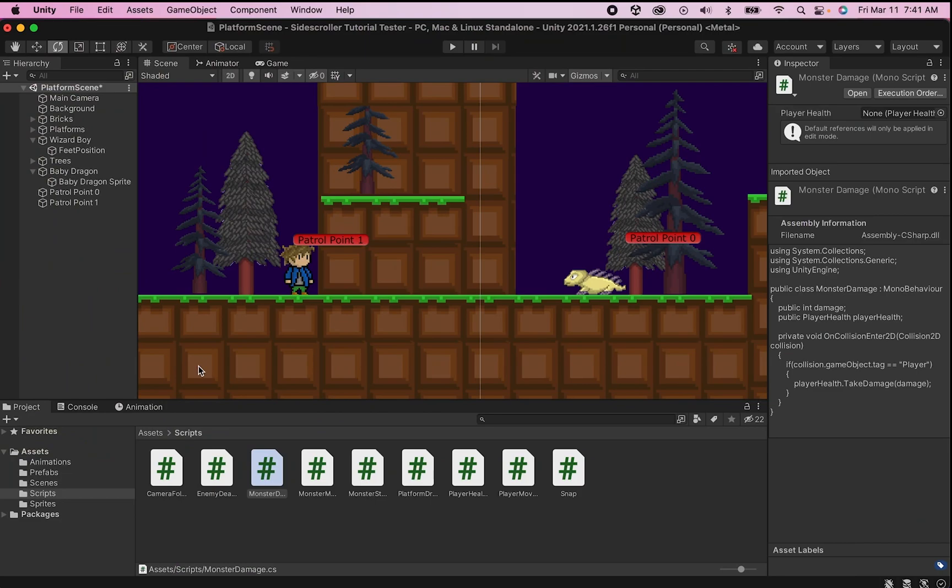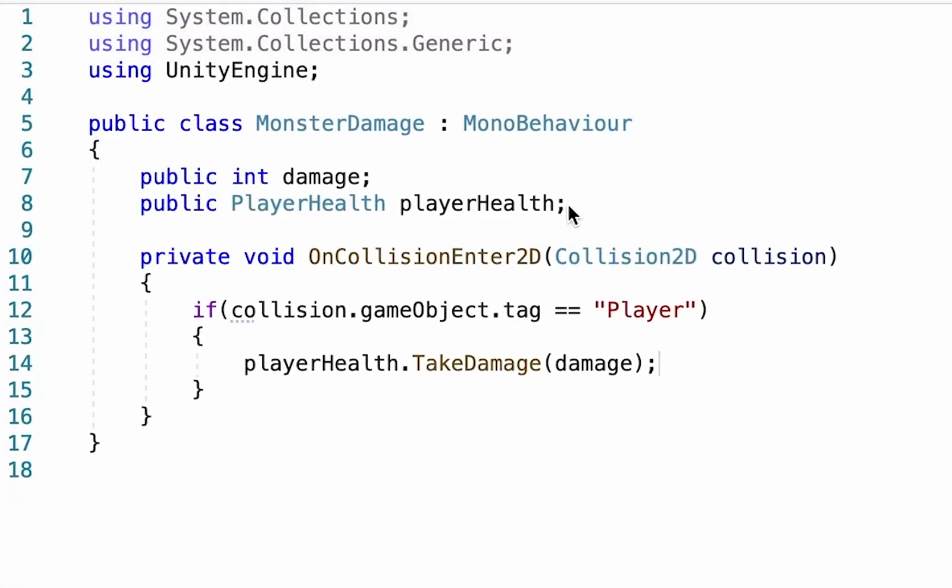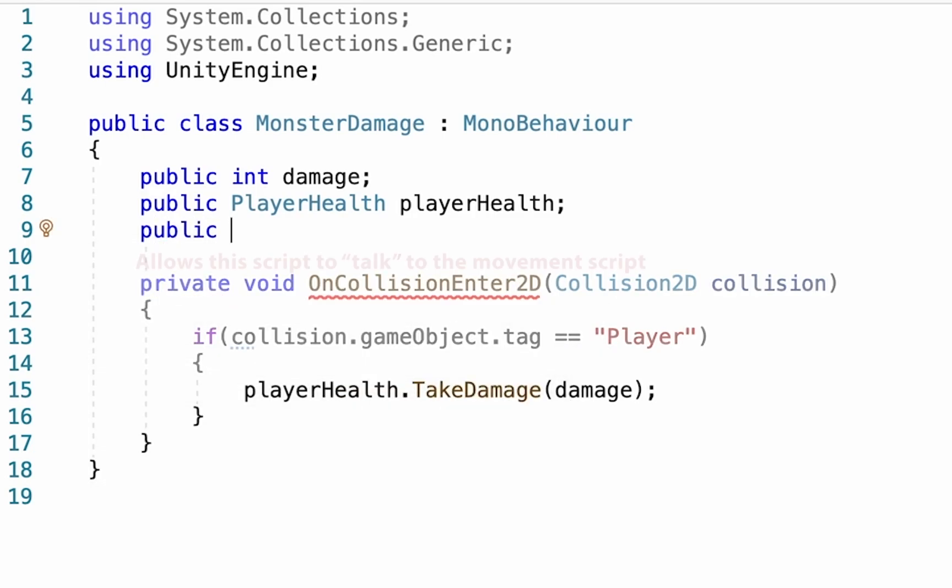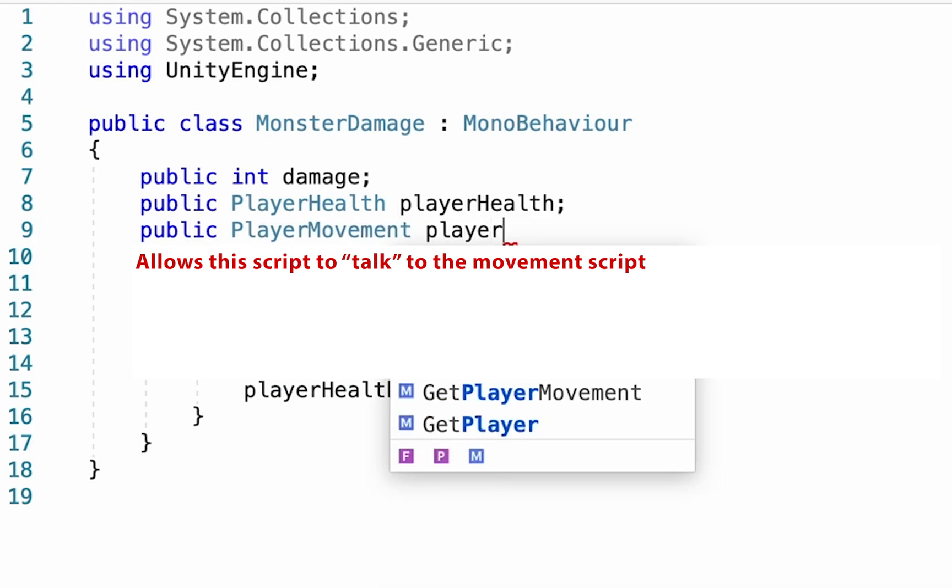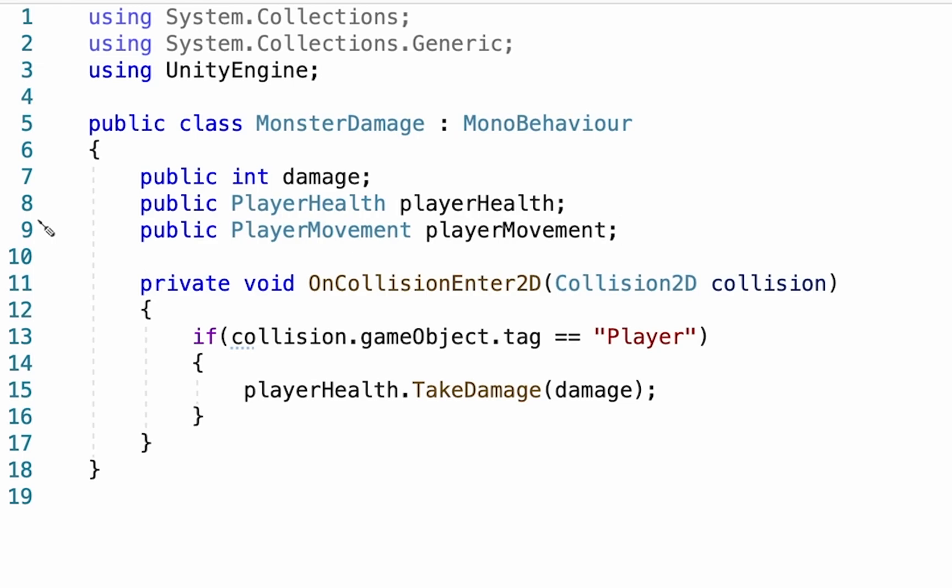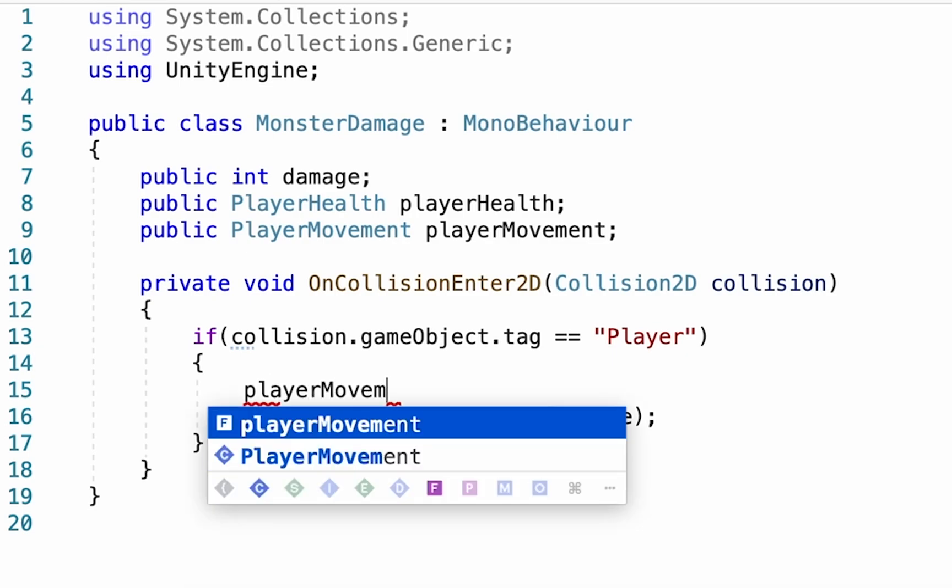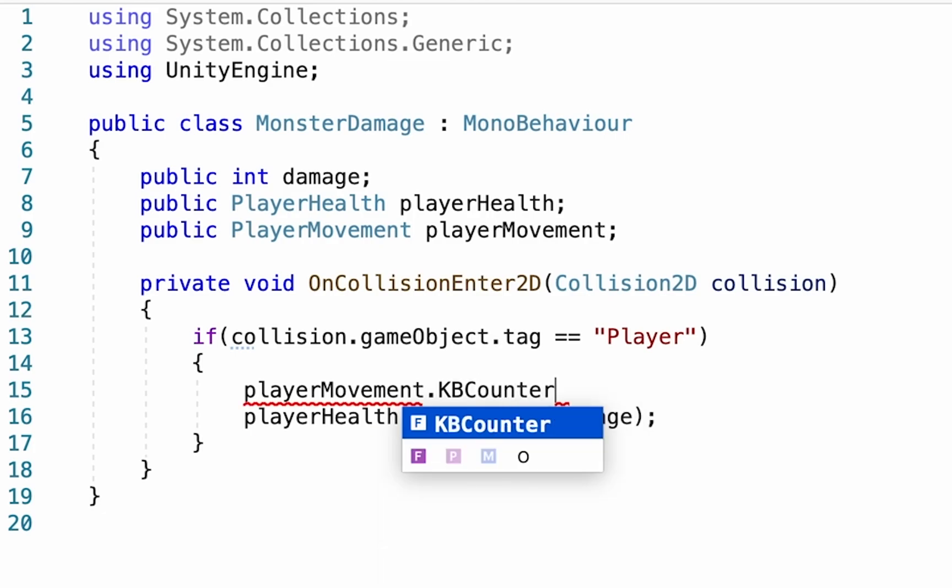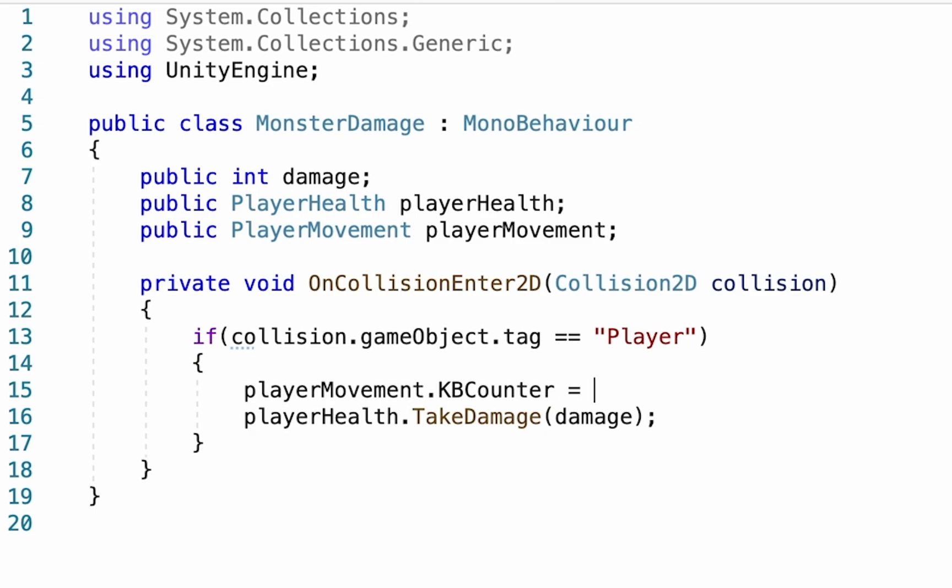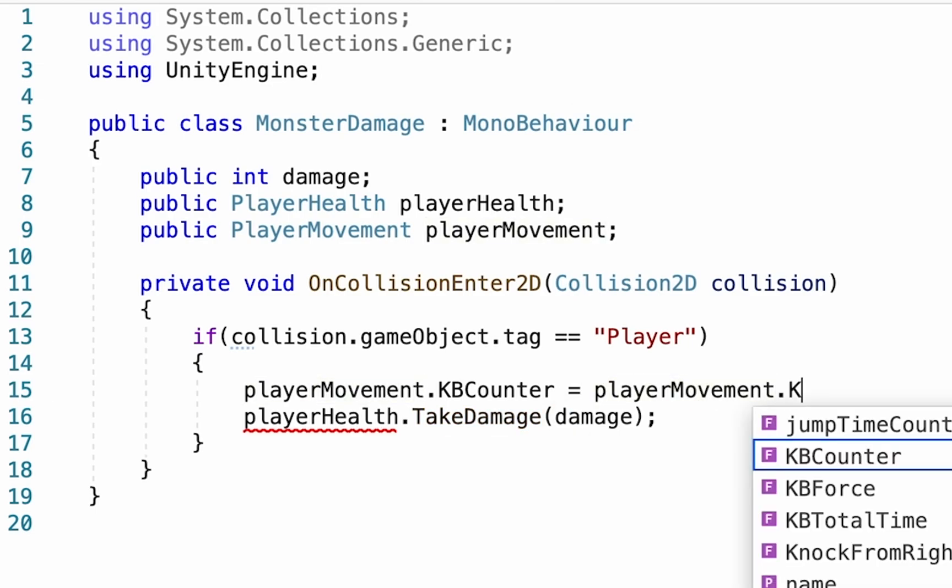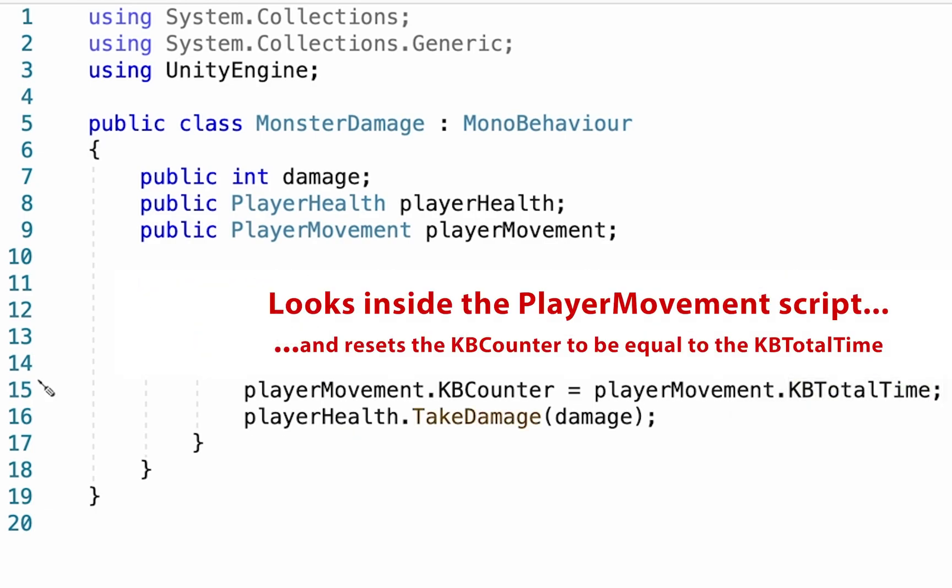What's left at this point is to make sure that we detect a collision in order to initiate this knockback effect. To do that, we're going to head into our monster damage script and go right up to the top where we're going to declare a new public variable called player movement. This is simply going to allow this script to talk to our player movement script, which is where all of the knockback effect happens. We'll then head down into this collision section here, where our player is taking damage. And what we want to do is make it so that before our player takes damage, he is affected by the knockback. So the first thing we're going to do here is type in player movement to access the other script. And we're going to make sure that the knockback counter within that one is set to be equal to the player movement dot knockback total time. So this will make sure that our counter gets started each time we hit the enemy.